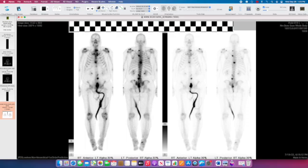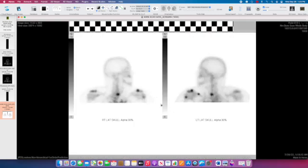These are the same images here and here, just windowed slightly differently, and if you scroll down to the next page, any spot views that they've done will appear here. One standard view is a lateral image of the skull.